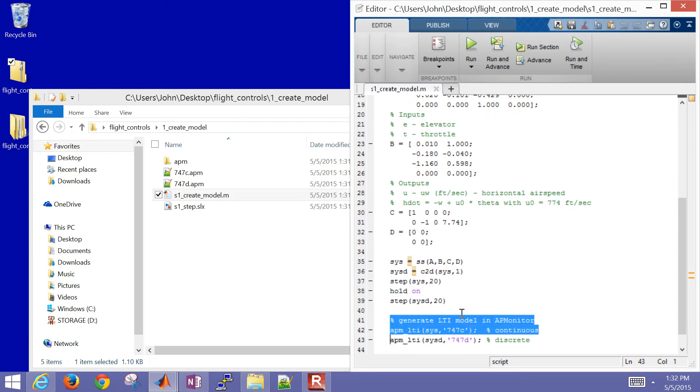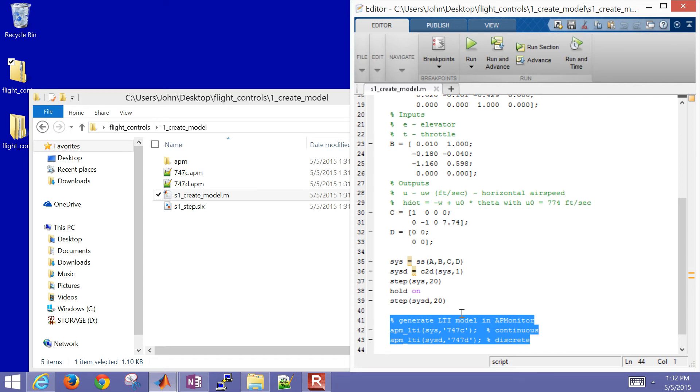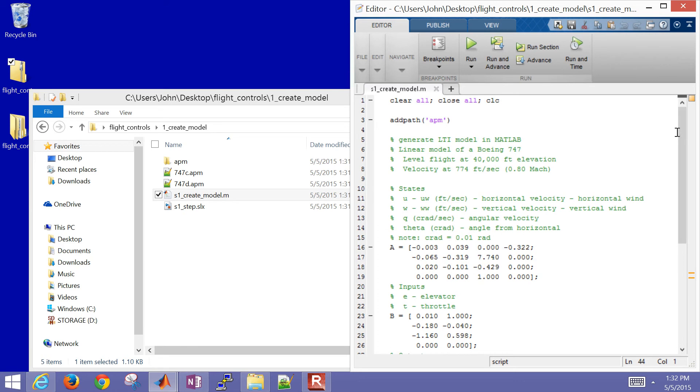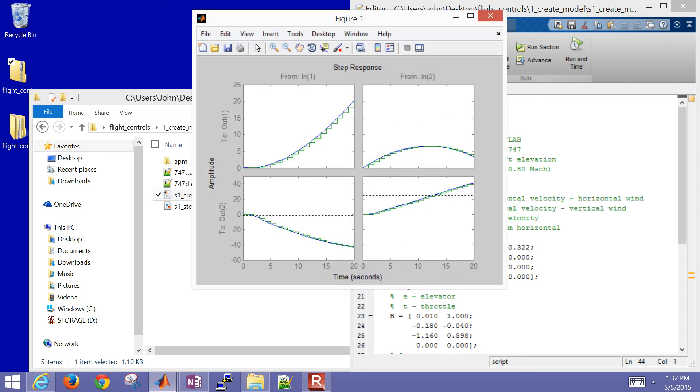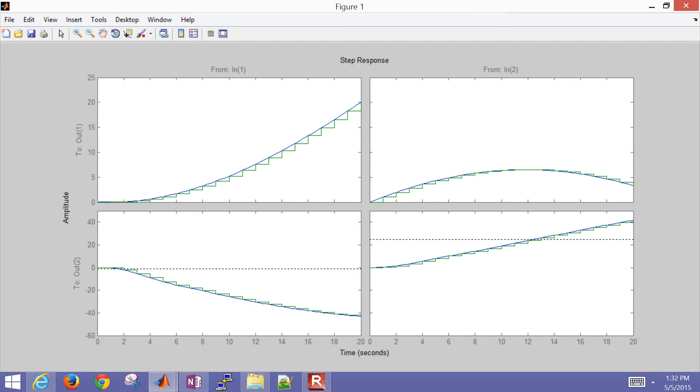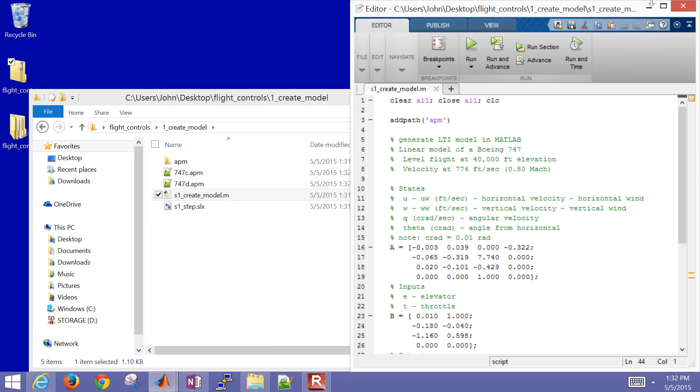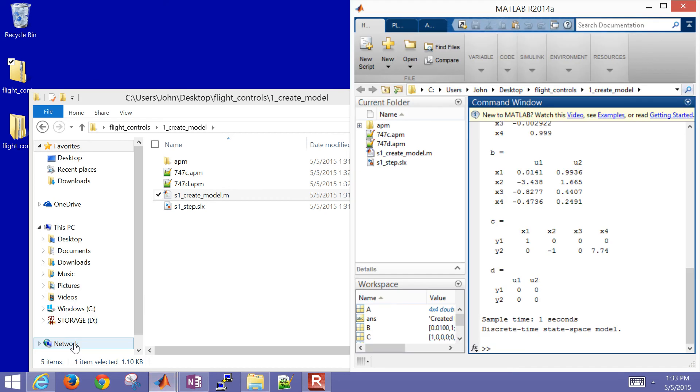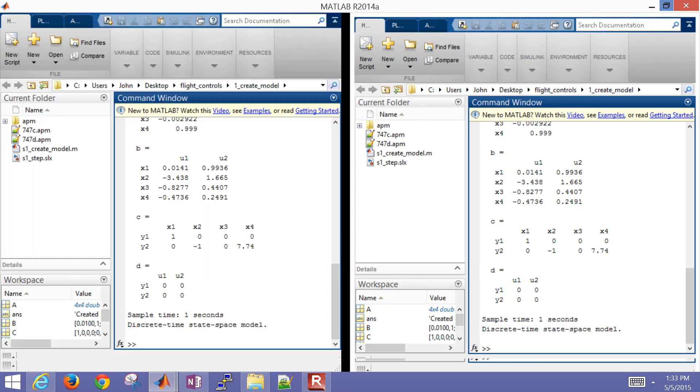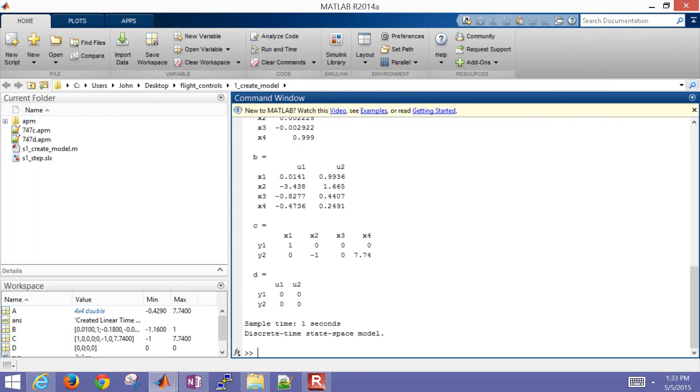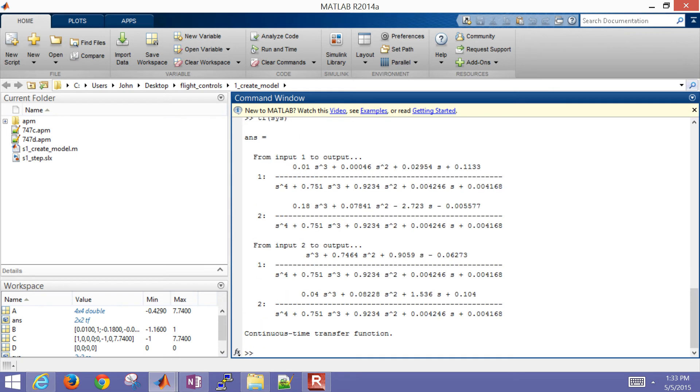The final thing I'll do is generate these models in the APMonitor modeling language format with the APM_LTI functions that will generate 747C for continuous and 747D for discrete version of the state space models. When I run this, it's going to pop up with a step response. You can see the continuous and discrete forms of this model. If you want to use this in Laplace form instead, you could also do transfer function of sys.